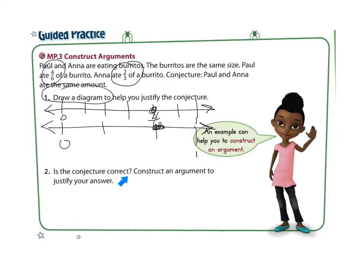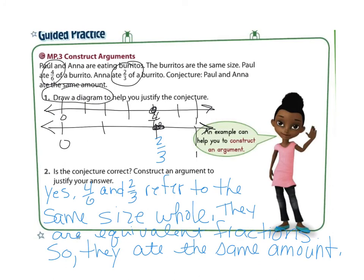Is the conjecture correct? Construct an argument to justify the answer — did Paul and Anna eat the same amount? Yes, they ate the same amount, because both points are at the same place on the number line. Since it refers to the same whole, which is a burrito, four sixths and two thirds are equivalent fractions. Yes, four sixths and two thirds refer to the same size whole — they are equivalent fractions, so they ate the same amount.